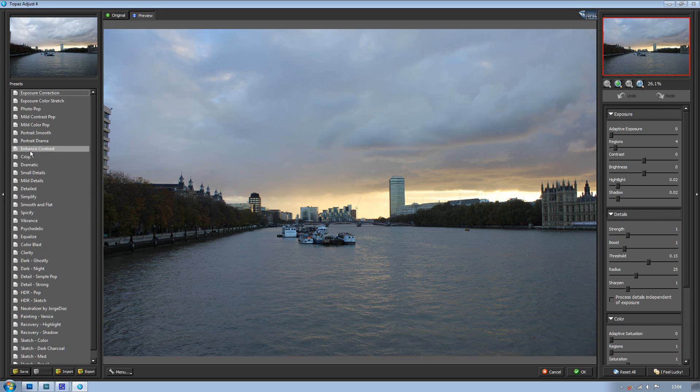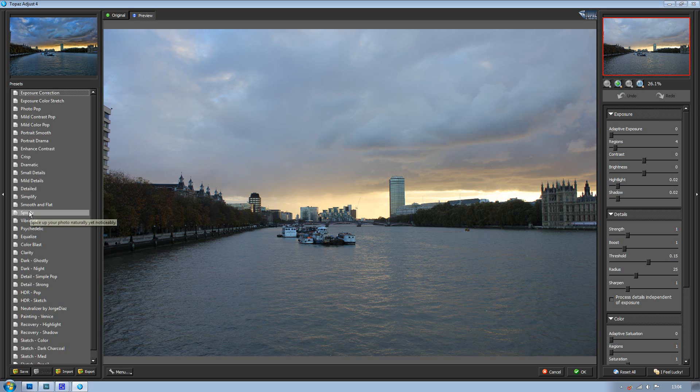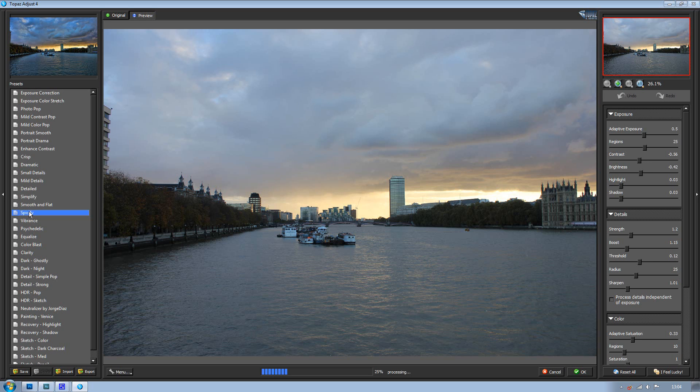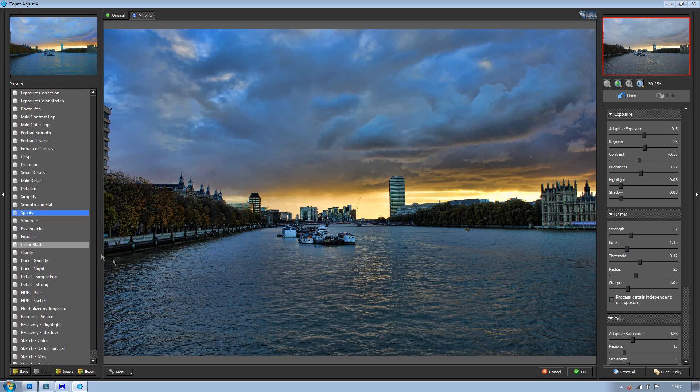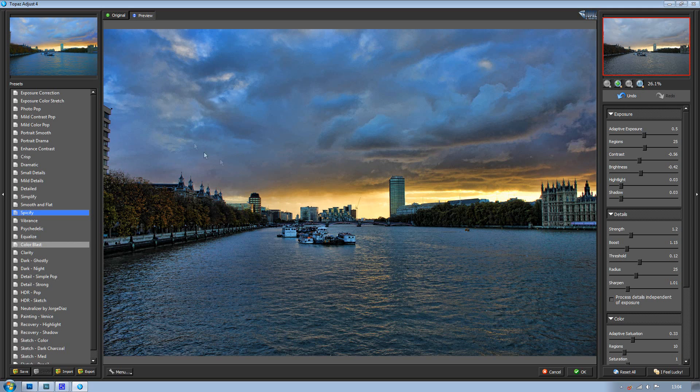The one I normally use for landscapes or architecture or anything like that is Spiceify, and as you can see it really brings out the highlights and shadows and makes everything look a lot more vibrant.